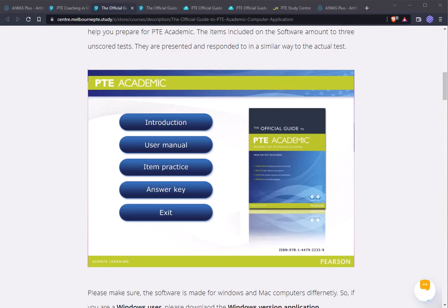Hey there, this is Safis from Melbourne PTA Study Center. Today I'm going to discuss a particular software that you can use on your computer — be it a Windows computer or Mac computer — to practice offline.